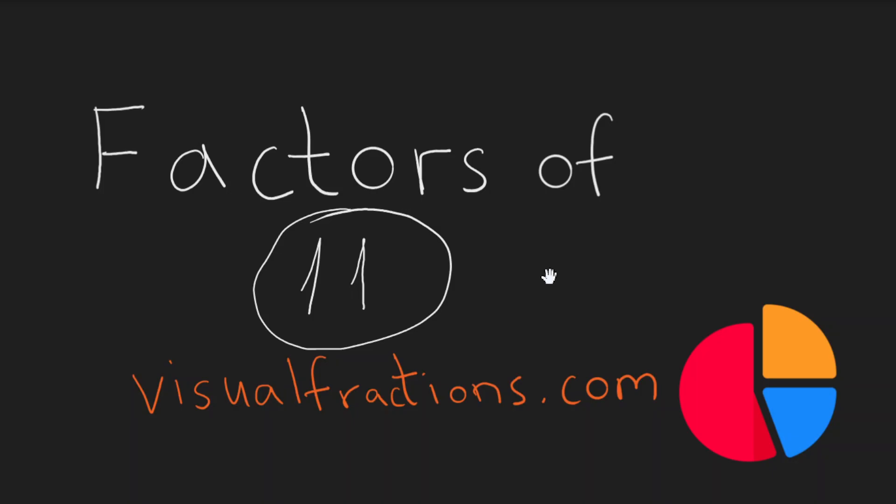Welcome to our Visual Fractions.com channel. In this episode, we're going to delve into the number 11 and explore its factors. Just to remind you, a factor is a number that can divide another number without leaving any remainder.